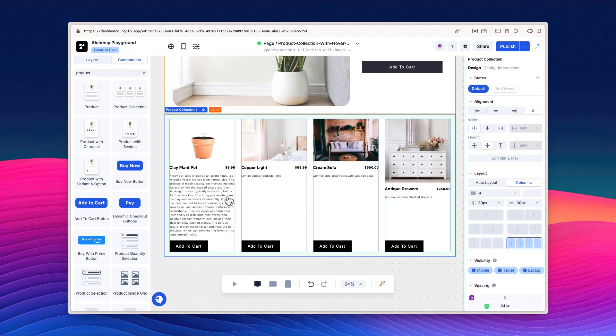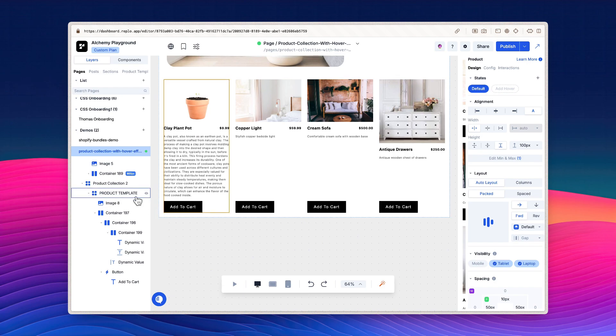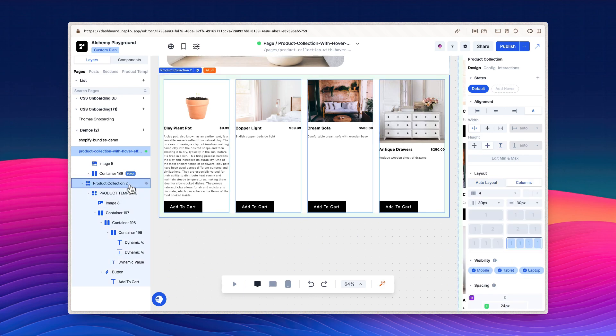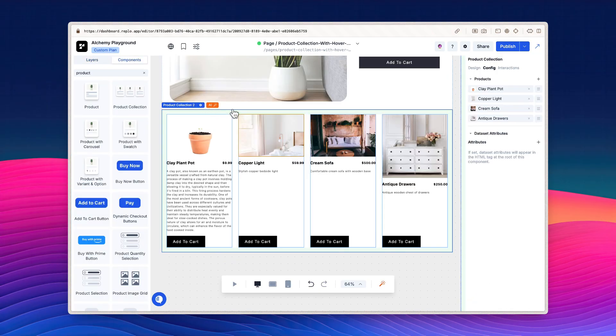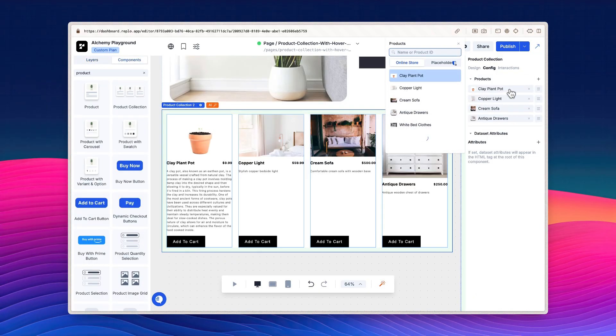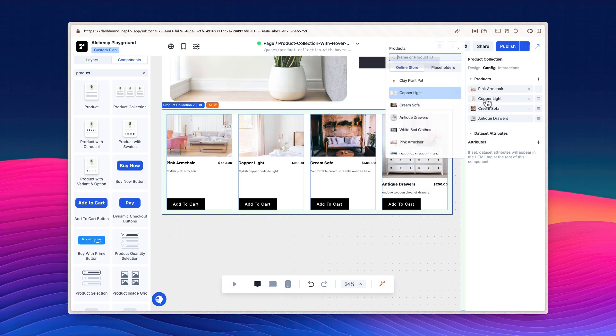To change what products are currently displayed, open the config tab for the component. There are two main ways to do so. You can either click on the settings icon next to the component's name in the canvas, or you can select the component in the layers section and switch to the config tab in the properties panel. The config tab is where you can change what products are displayed and what order they appear in. For now, I'll only change what products are showing.